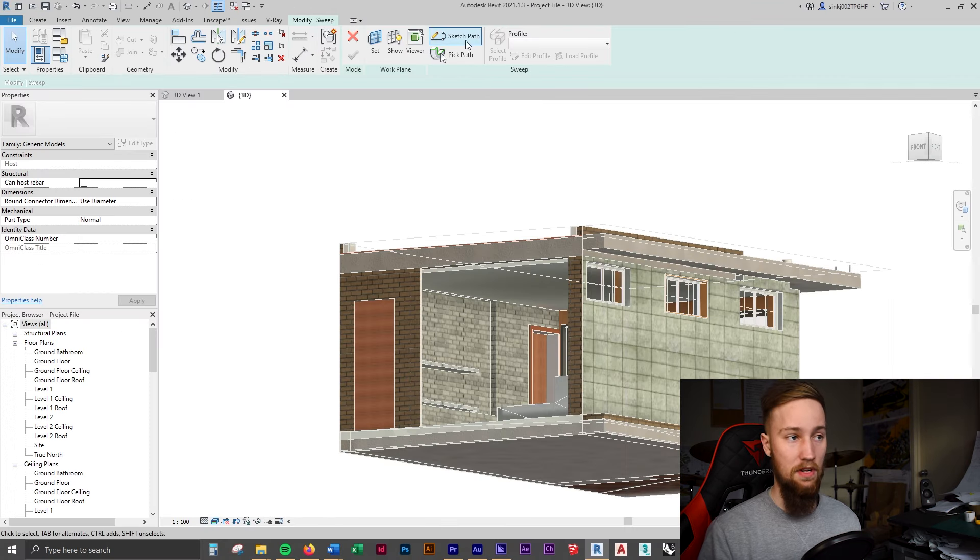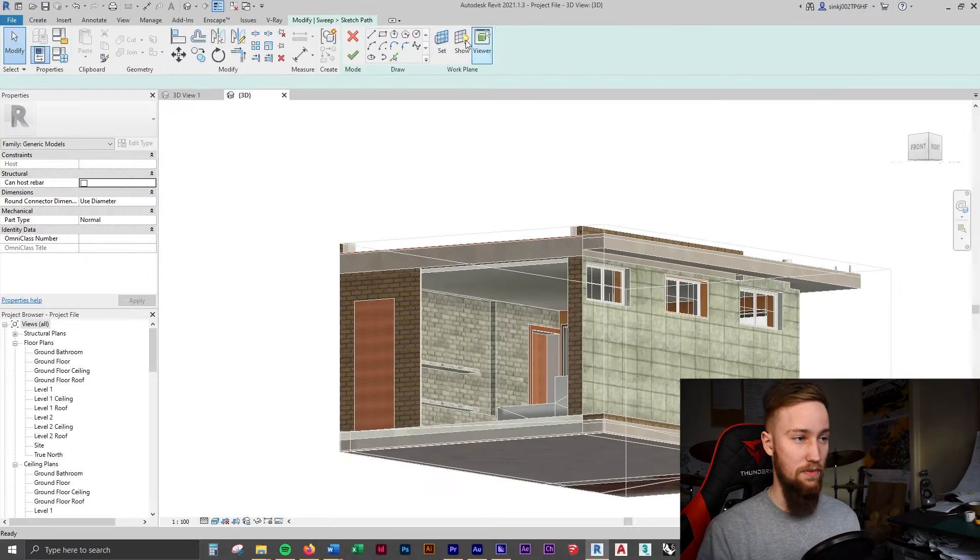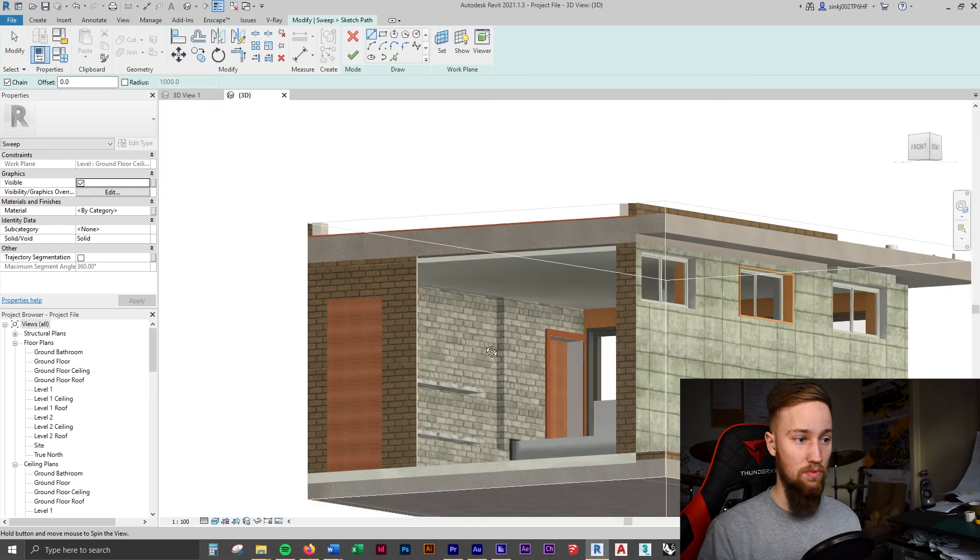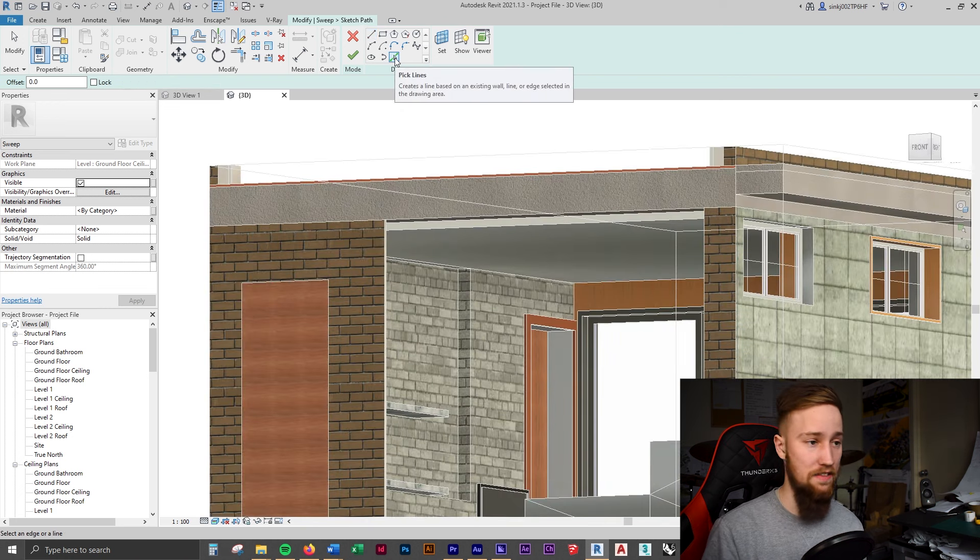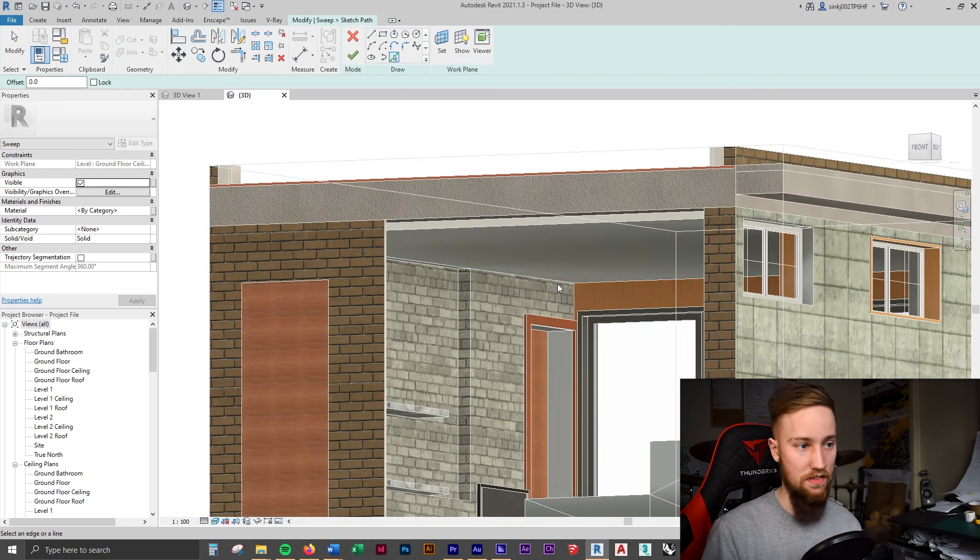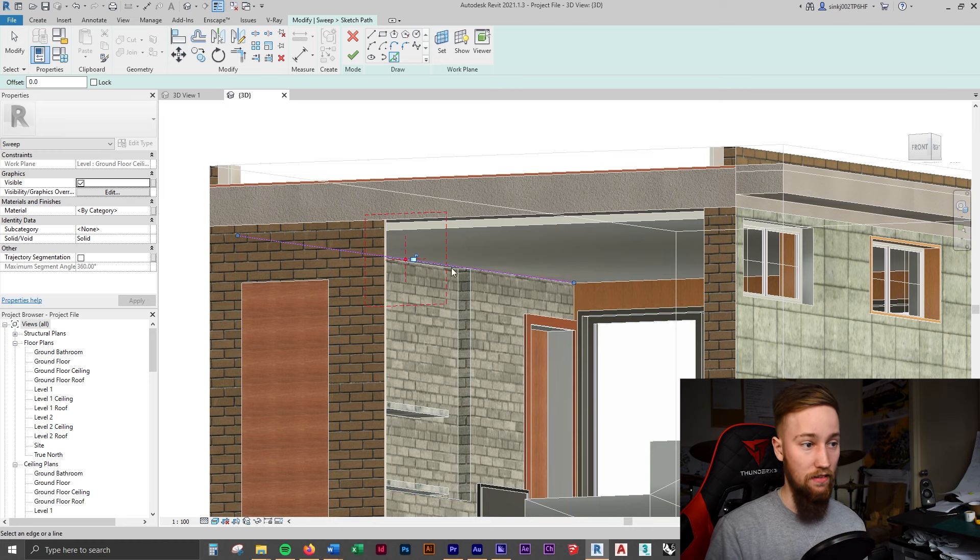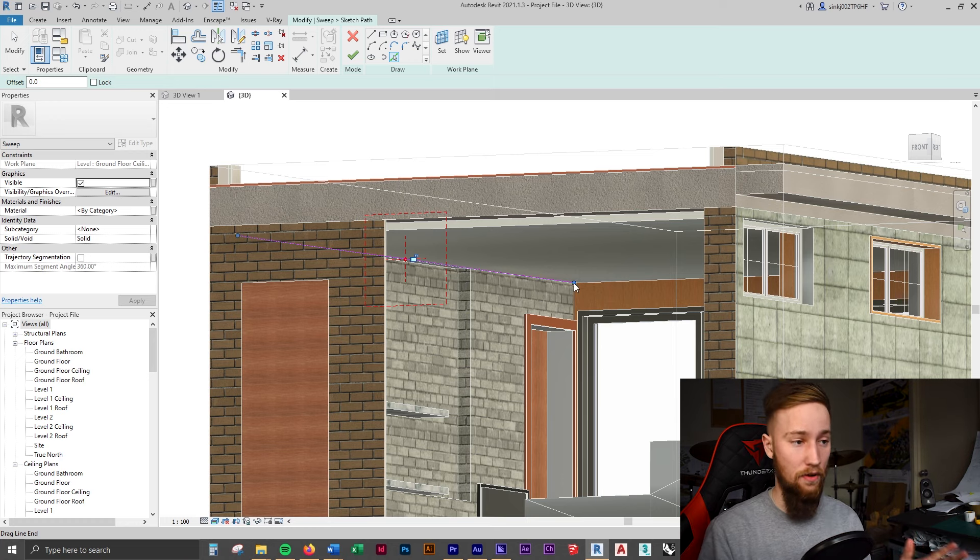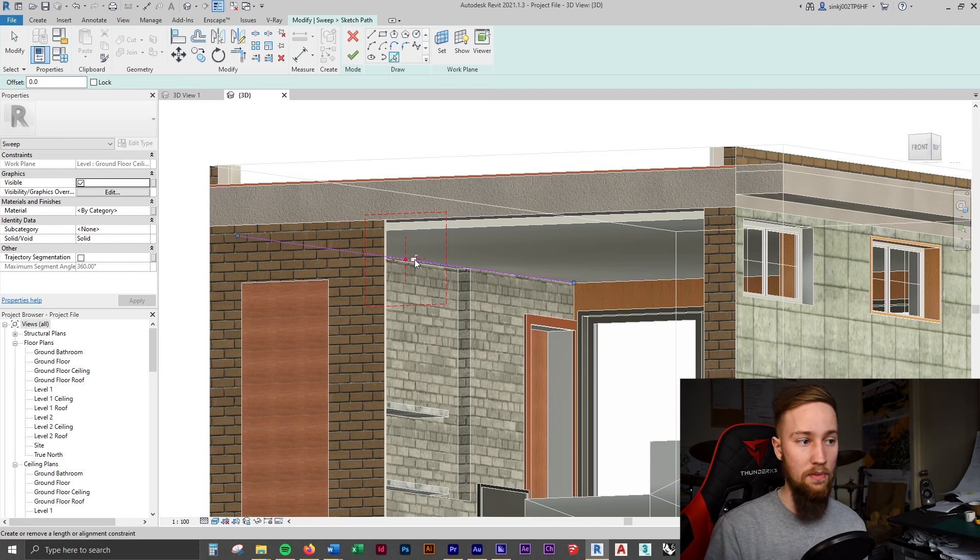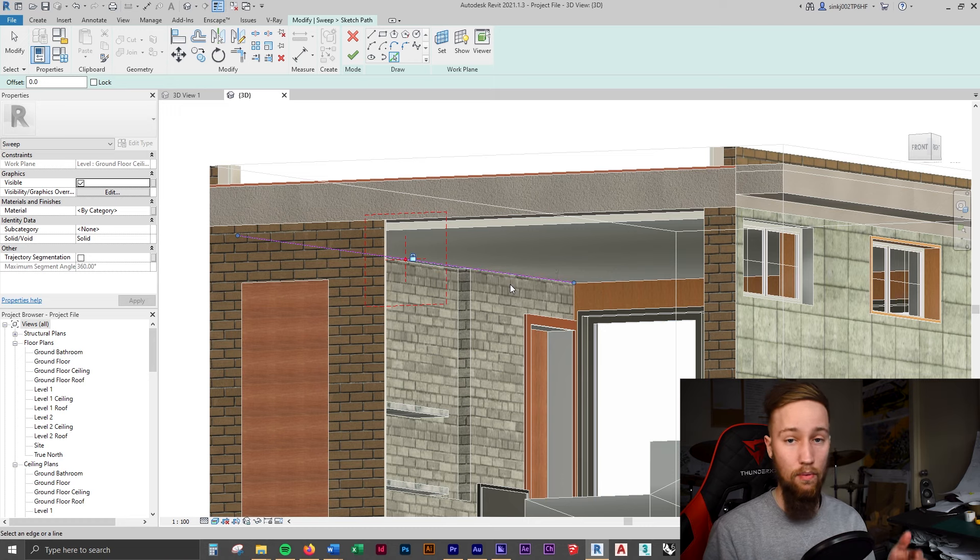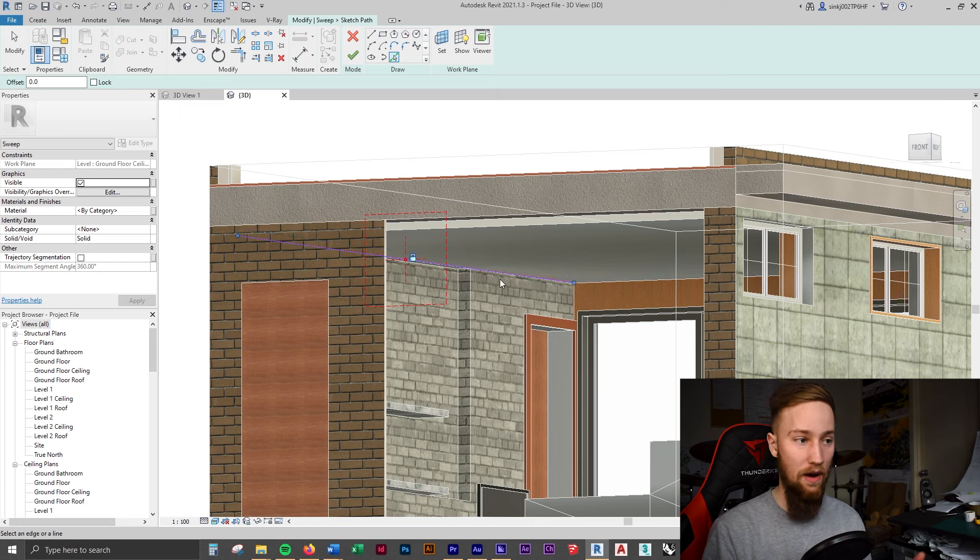And the first thing we want to do is sketch a path. So we're going to sketch a path, which is going to be these walls around this games room. So with the pick lines tool selected, we can select the first wall, which is this corner wall here. And as you can see, once we click on that wall, a line is going to be made on that ground floor ceiling level. So you know that the cornice is going to be placed along this ceiling, which is what we want. Now, what we also want to do is lock this, because if we were to change this wall and move the wall, then this cornice is going to move with that wall. So that's really important.